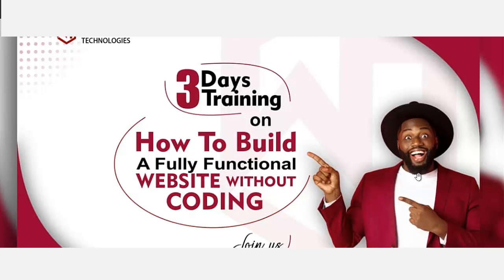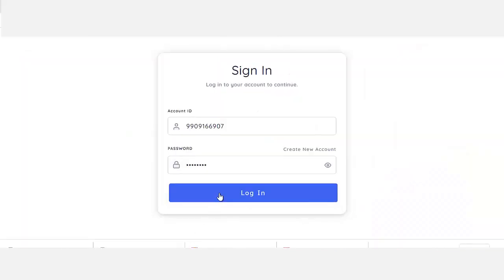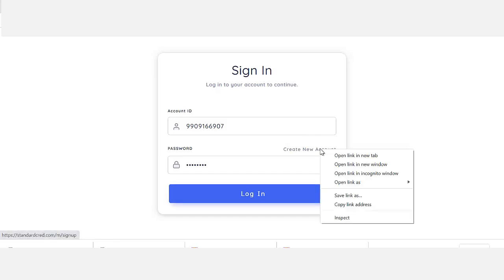I'm going to teach you how to design a powerful web portal with admin functionality, and how you can create this portal on your own from scratch. It's going to have a sign-up page — you can see it right here, like this.